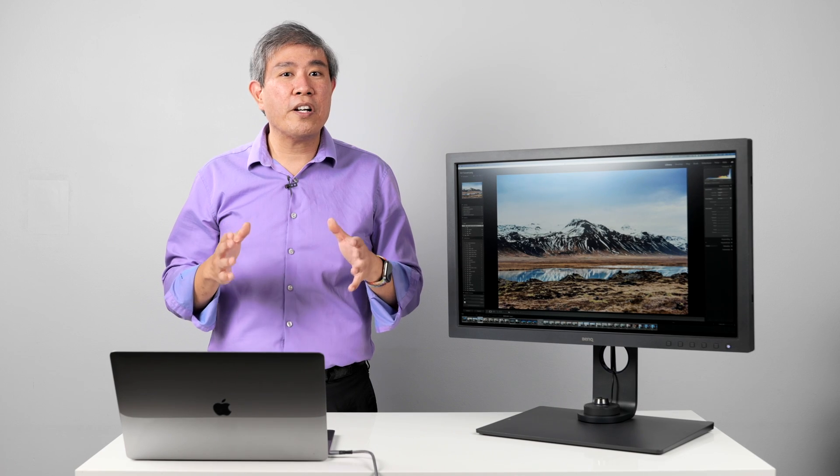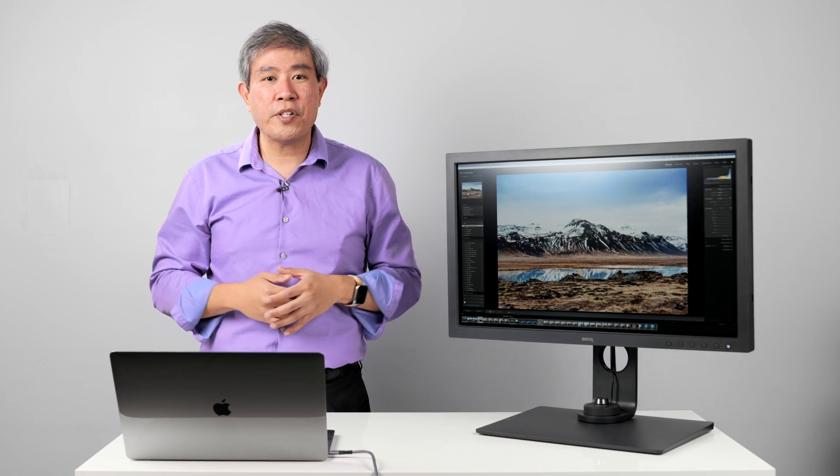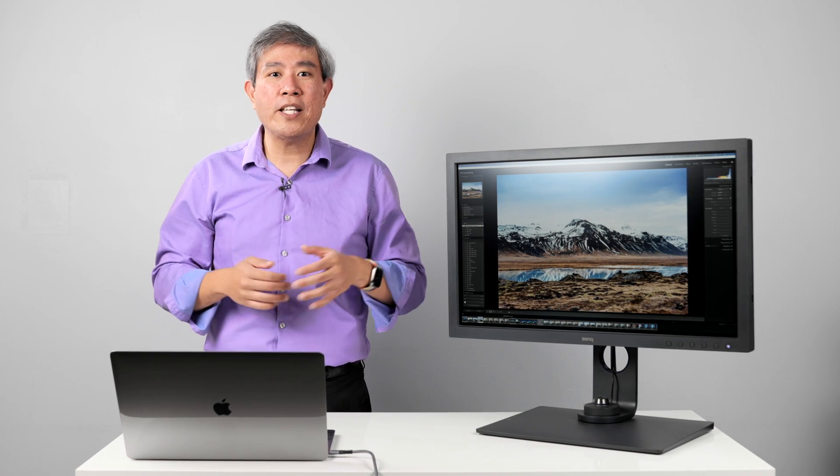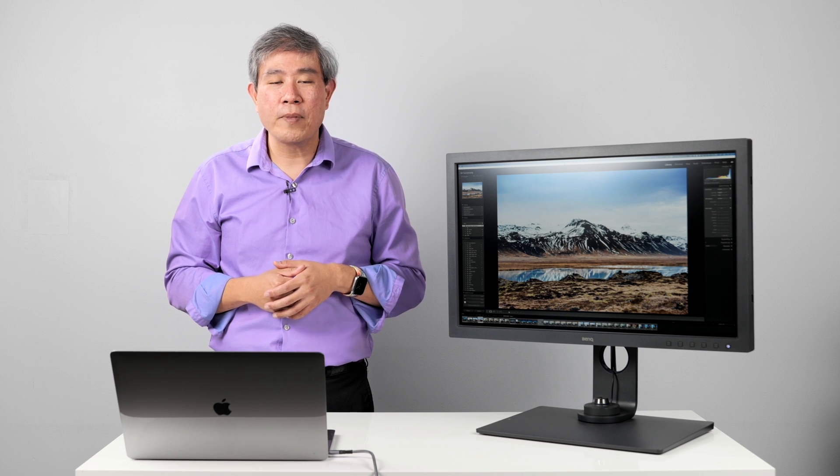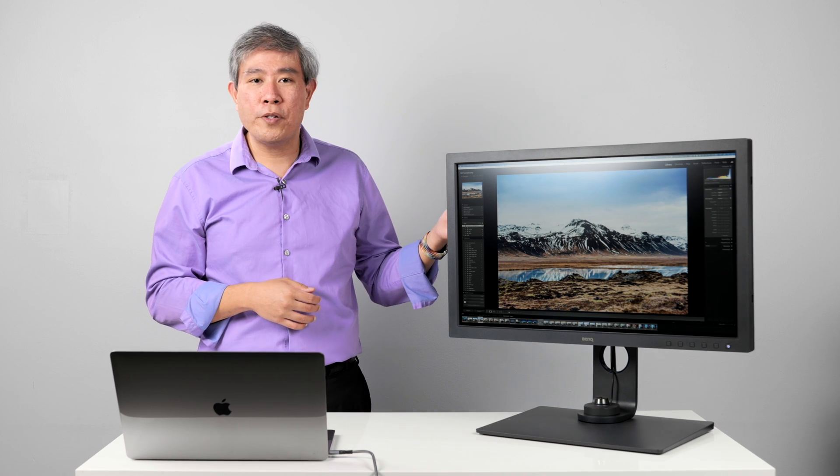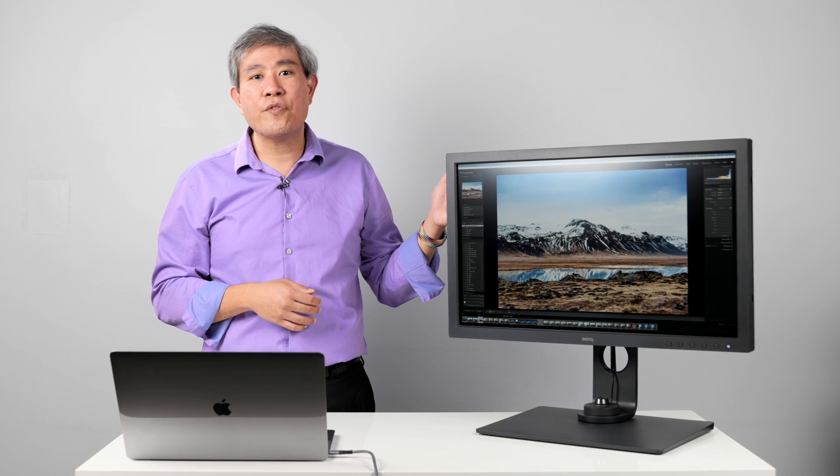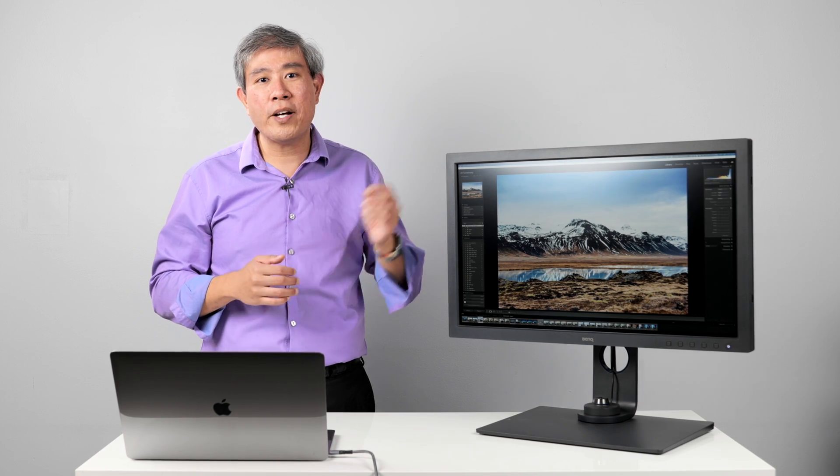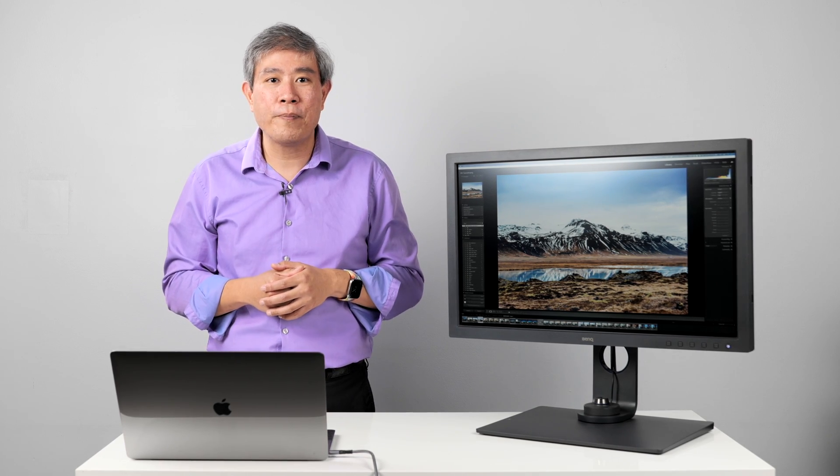This HDR conversation will focus on creative pro displays such as BenQ SW and PD line. For example, I'll be using the SW271C, their 27-inch 4K hardware calibrated display to do this demo.